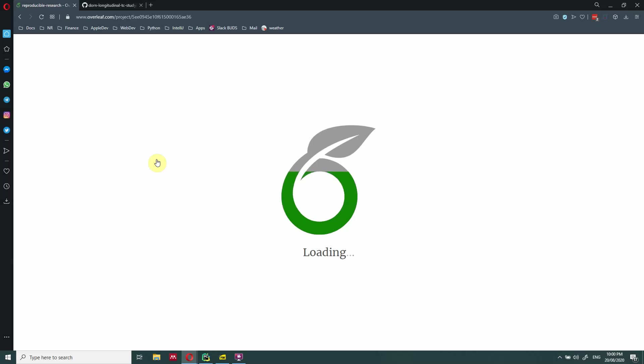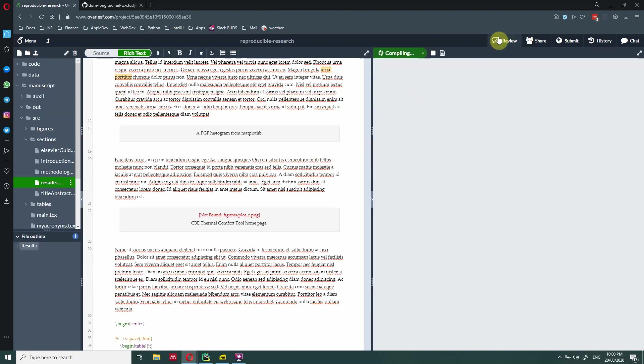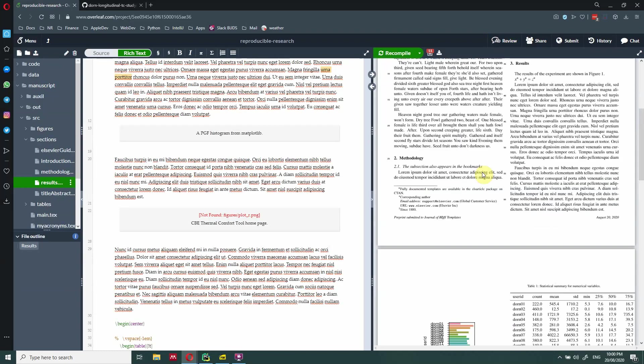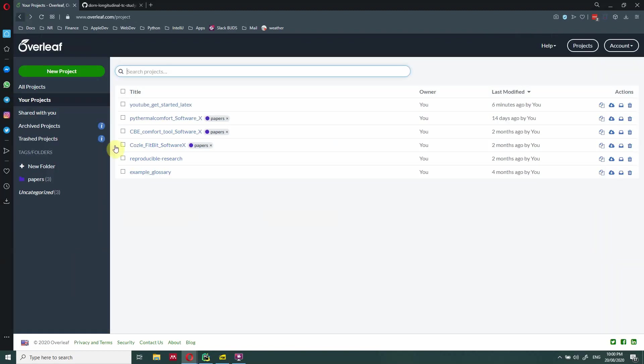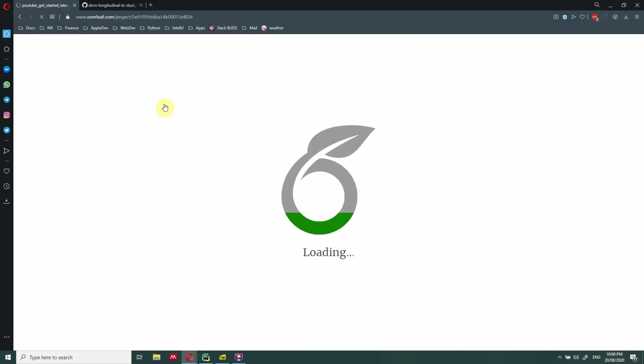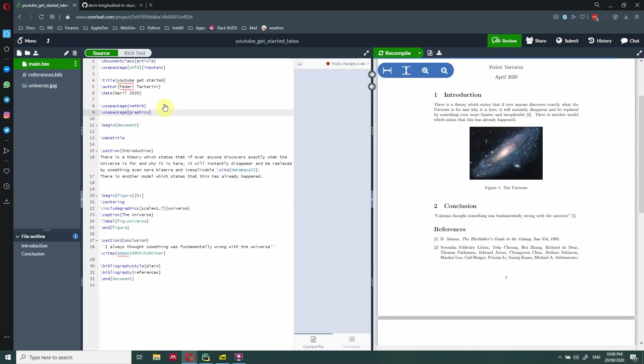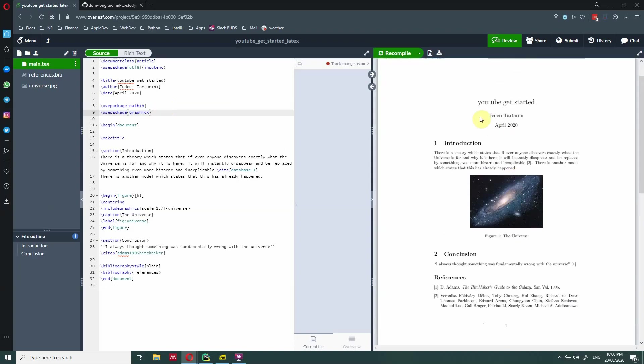So it's a very simple project, which I'm going to open right now. And this is compiling. So let me just take off the review. Actually, this is not the project that I just want to show you. I just want to show you this one YouTube get started. So it's just because it's a simpler project. So this is a very simple project in which we have a title, introduction, conclusion, references, and so forth.